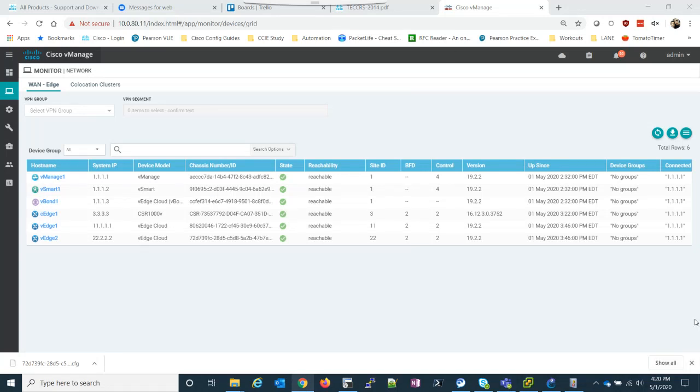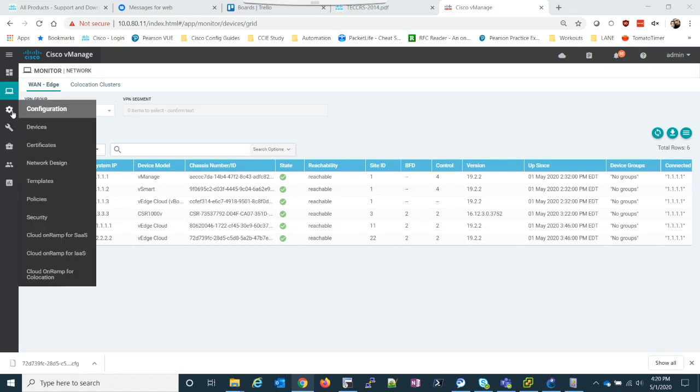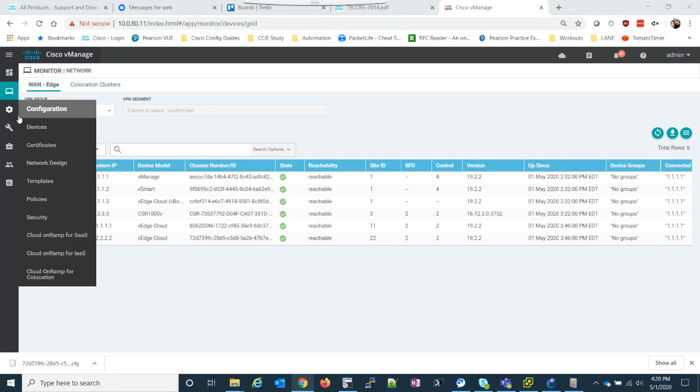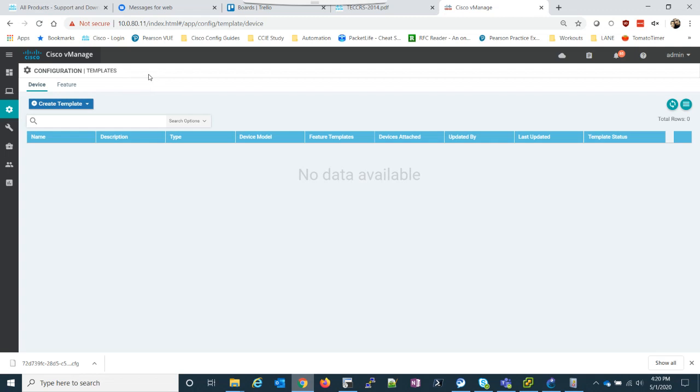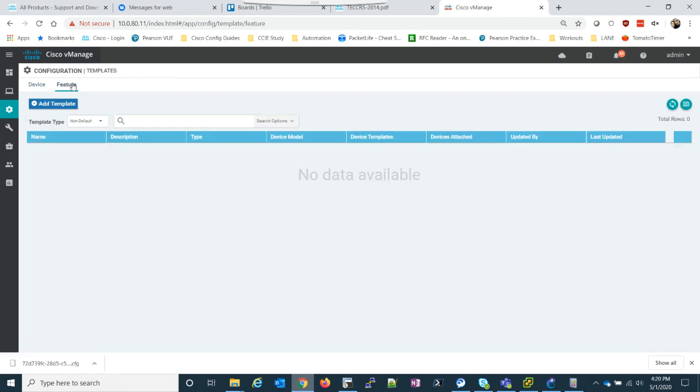Hey everyone, so I decided to actually keep my C-Edge up just so I could show you the templating with the C-Edges. This should be a fairly quick video, but what I'm going to do is I don't actually have any feature templates or device templates at all.